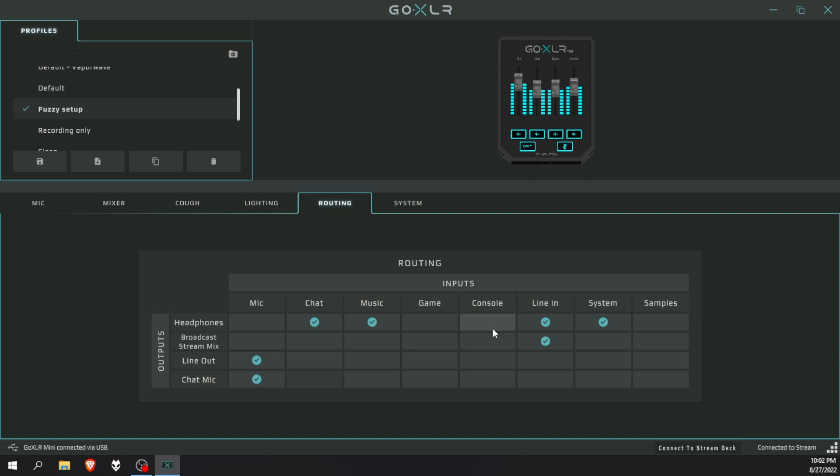So if you've got two 3.5 millimeter cables running from your gaming PC into your GoXLR, one being for your mic, the other one being for game sound, then you can copy these settings over here. Okay, we're going to basically use this broadcast remix to capture our game sound in OBS Studio.